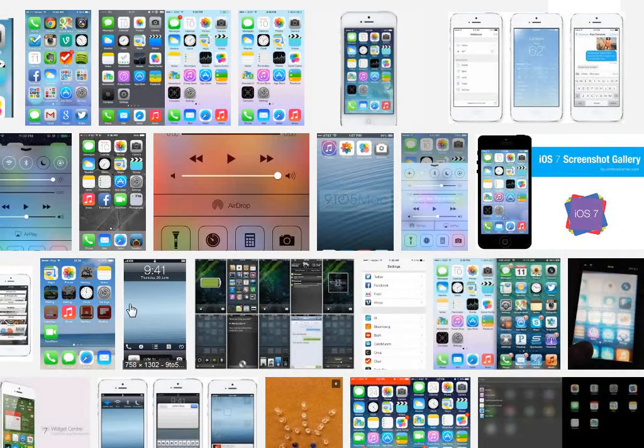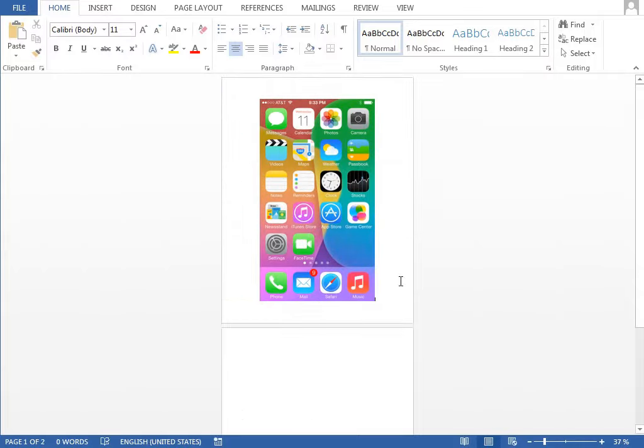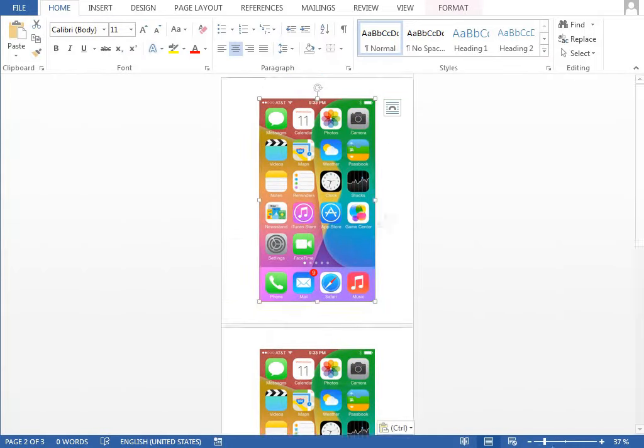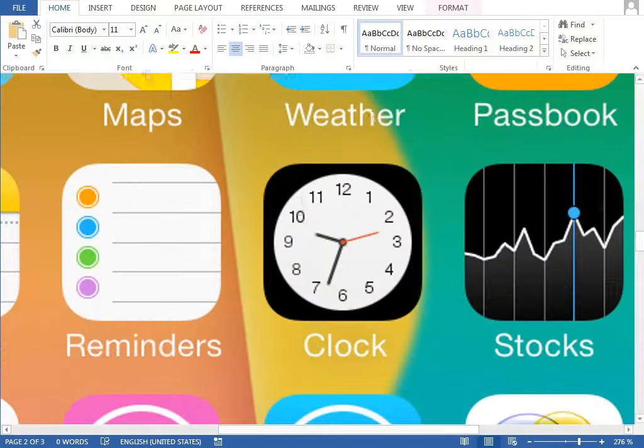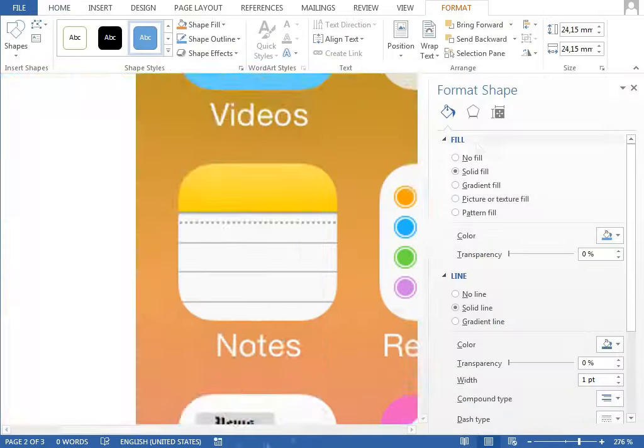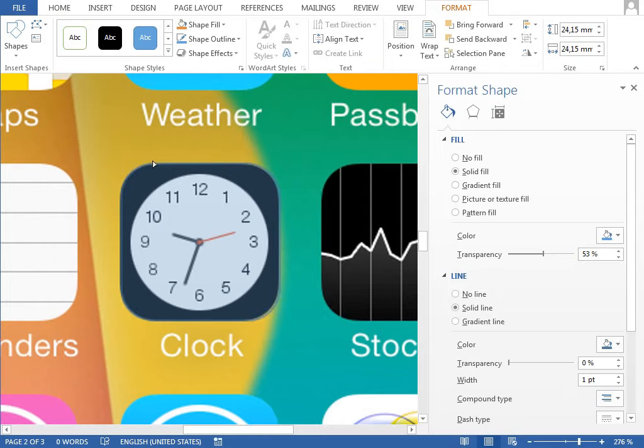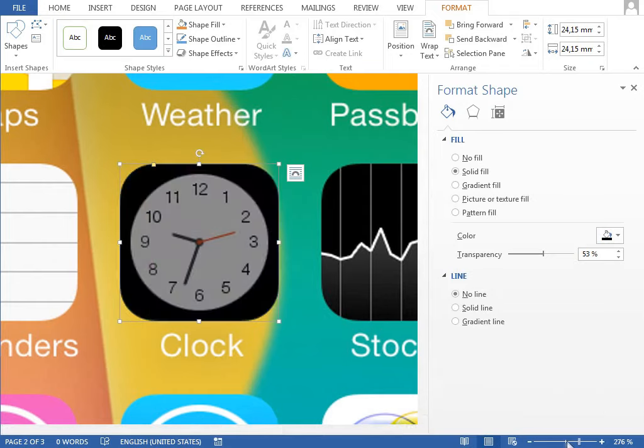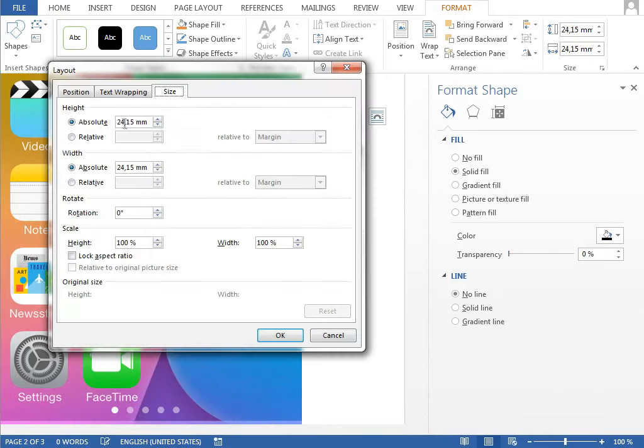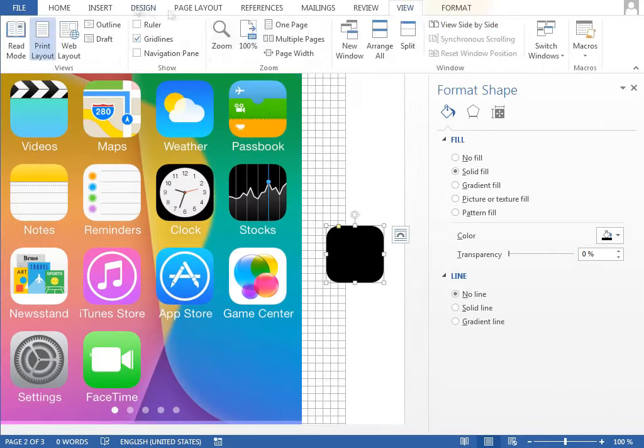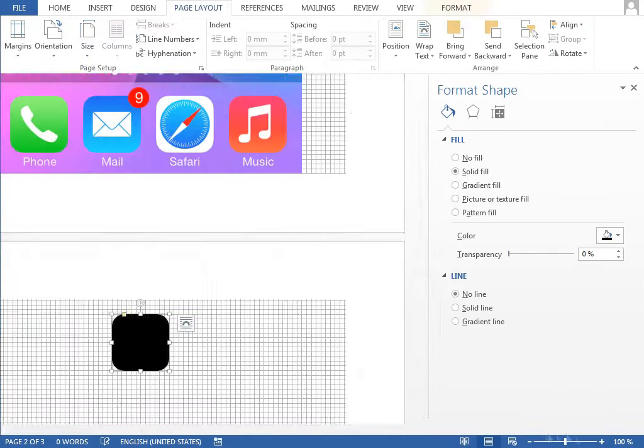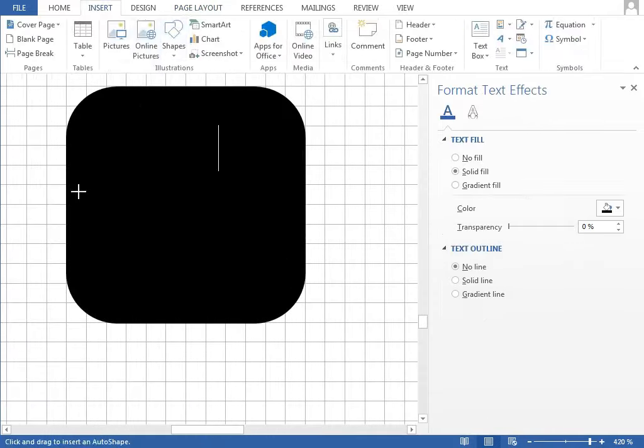We will start with some screenshots from the internet which we will paste into the Word and continue with this base shape for all the icons which would be this rounded rectangle. It may be a good idea to make it in the size that it fits the grid properly so we can save some time later.